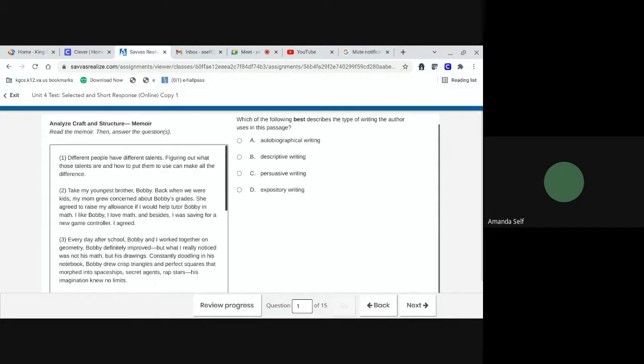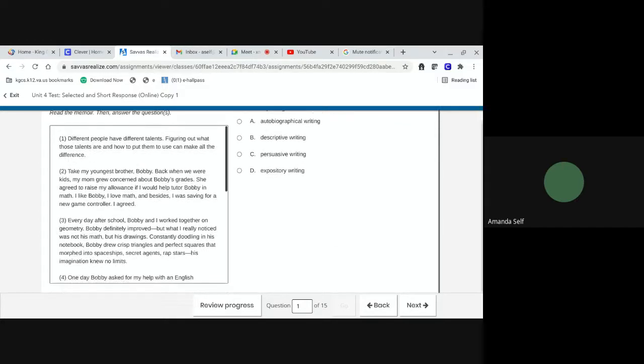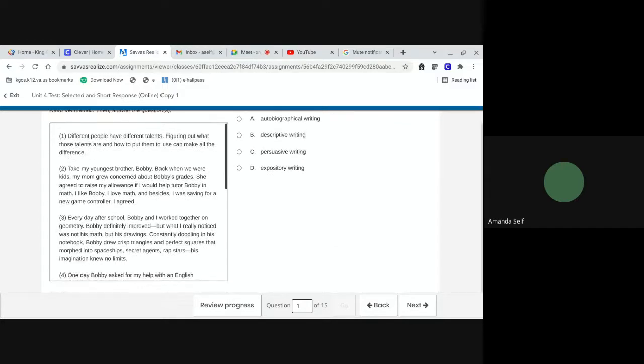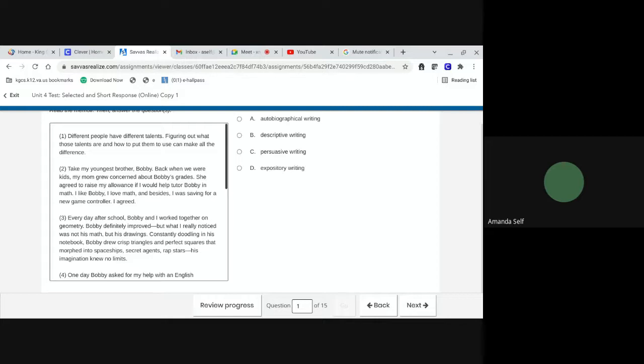Figuring out what those talents are and how to put them to use can make all the difference. Take my youngest brother Bobby. Back when we were kids, my mom grew concerned about Bobby's grades. She agreed to raise my allowance if I would help tutor Bobby in math. I like Bobby, I love math, and besides, I was saving for a new game controller.